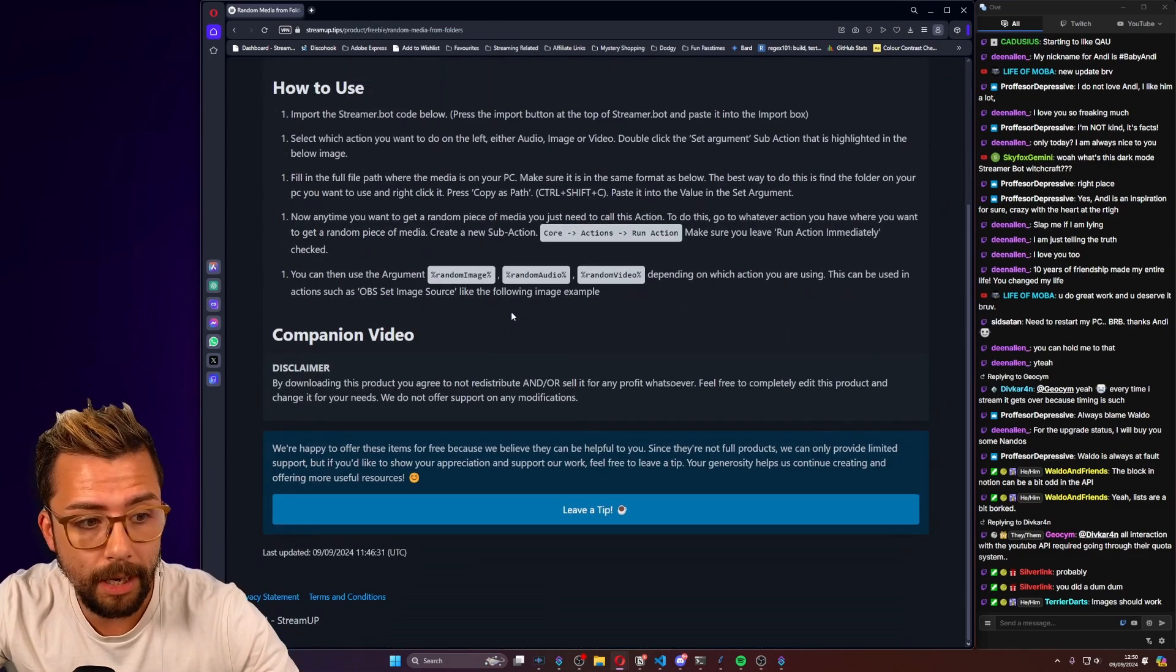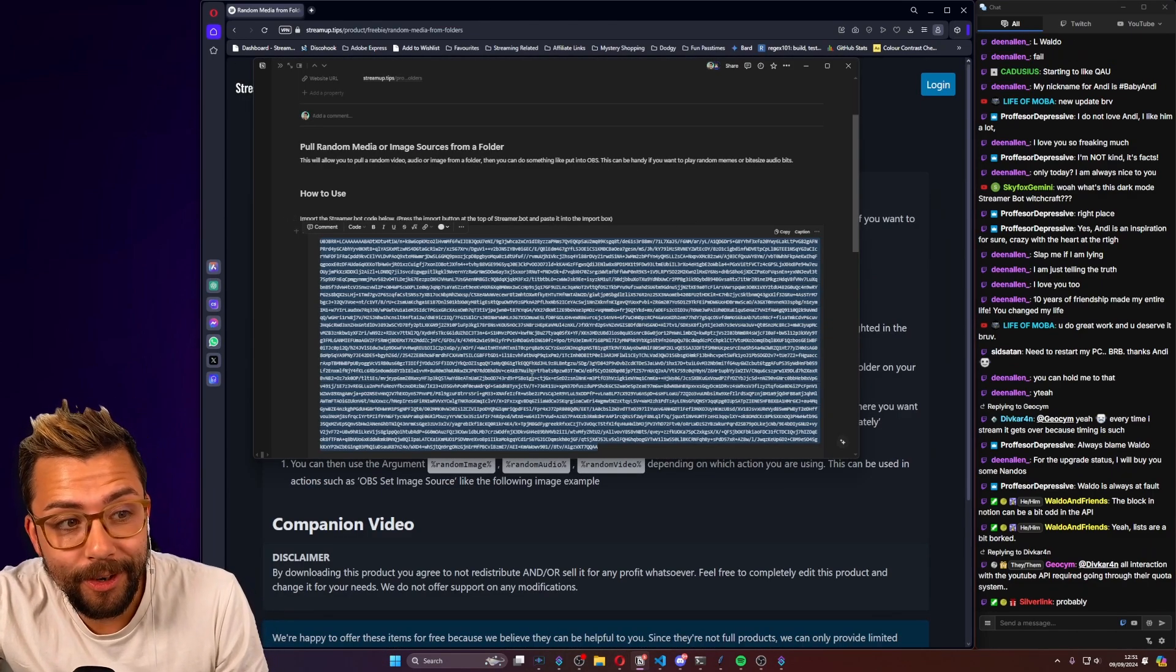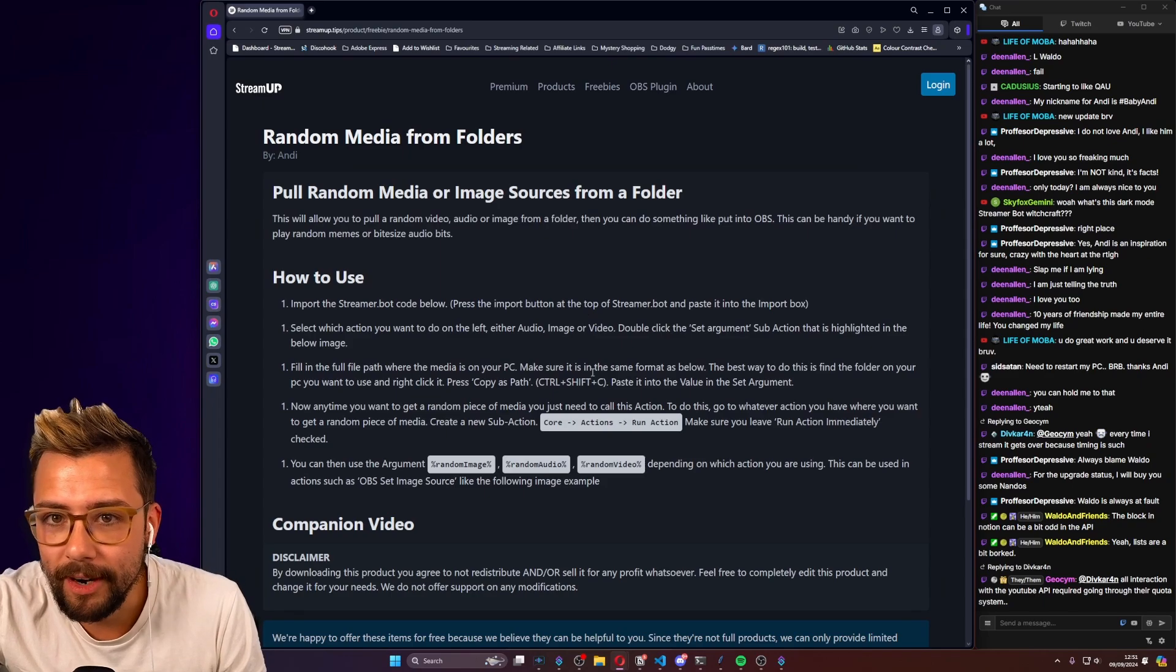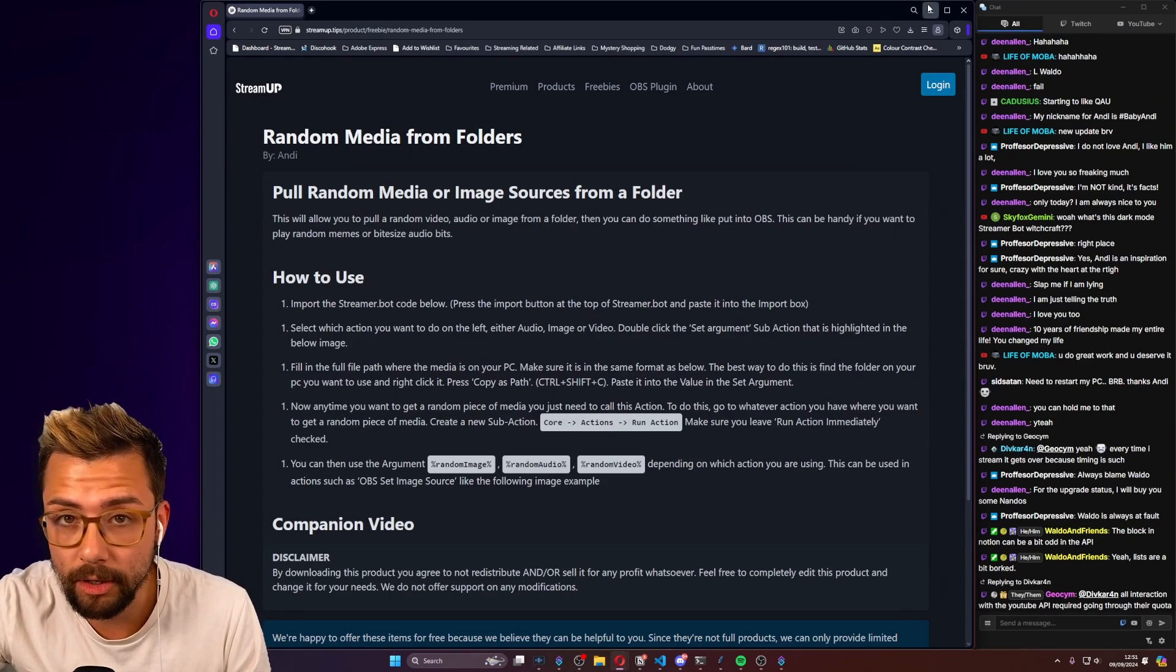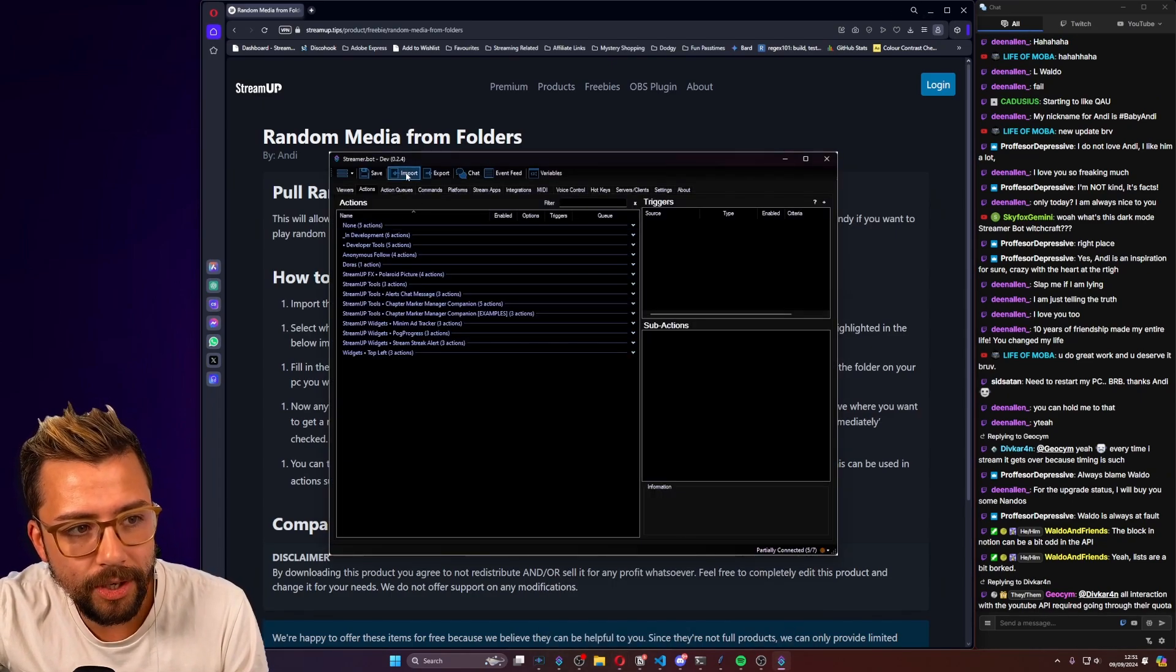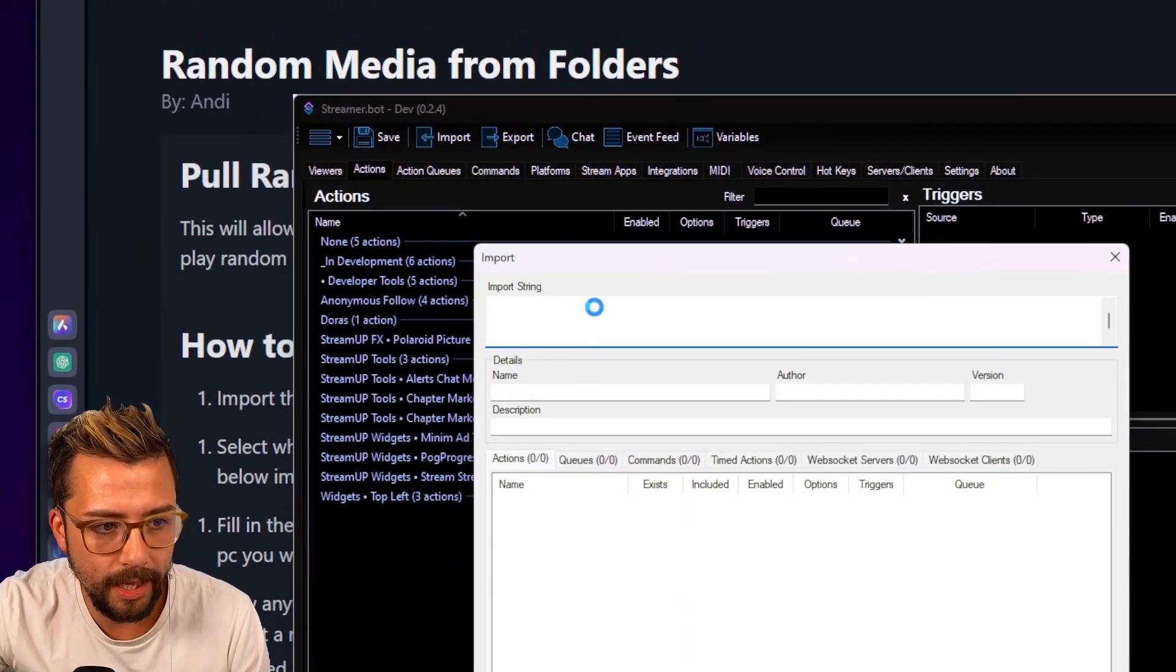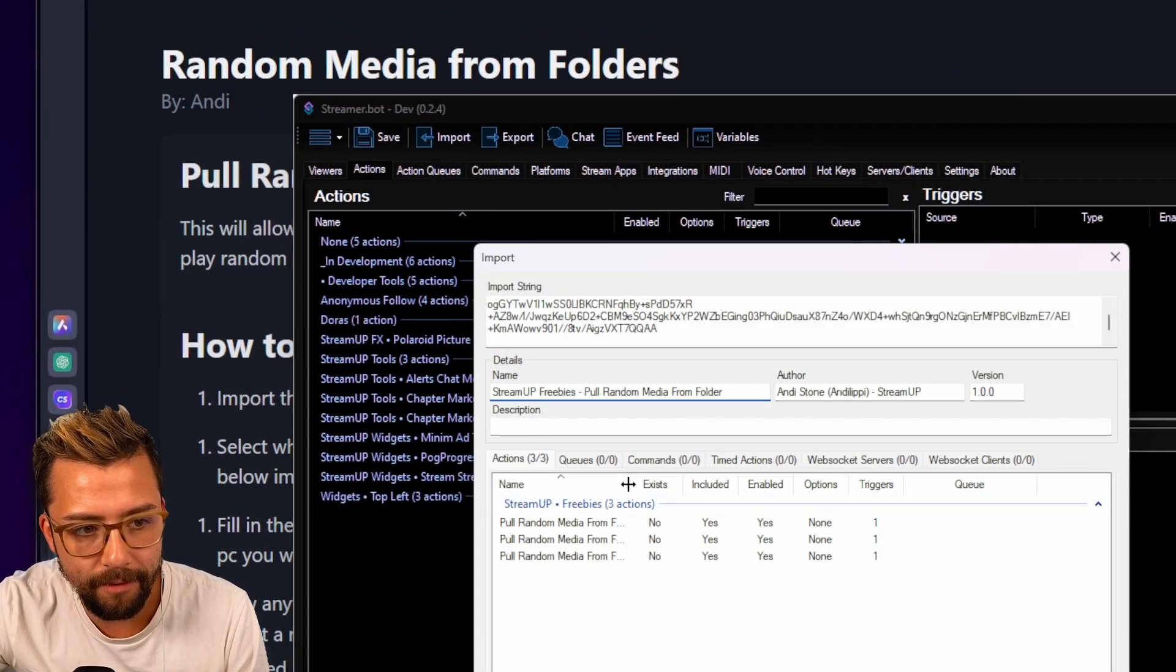All the links are going to be down below. We're going to grab the import code, which will be on the website. It's not on the website right now because I've done a dum-dum, or Waldo did a dum-dum, one of us. I'm not blaming. Then you just jump into StreamerBot, and go to import, and we just paste it in there. Boom! That's it.